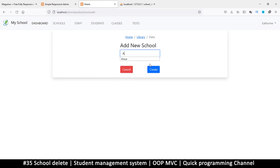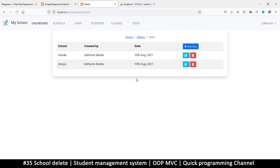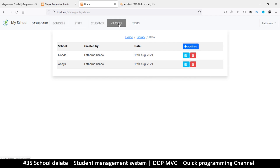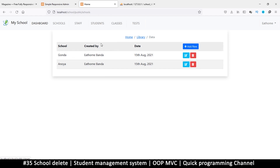We can add the record back and create it again — there we go. Delete is done, along with edit and add. In the next video let's add classes because the order is: we add schools, we add staff members, then we add classes, then we add students to those classes.